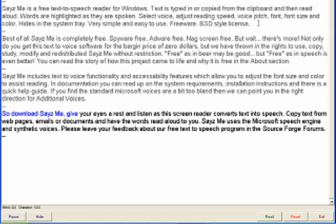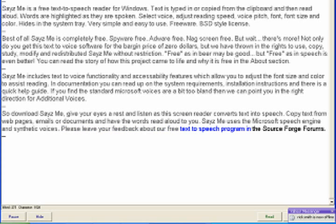So download Seize Me, give your eyes a rest and listen as this screen reader converts text into speech. Copy text from web pages, emails or documents and have the words read aloud to you. Seize Me uses the Microsoft speech engine and synthetic voices. Please leave your feedback about our free text-to-speech program in the SourceForge forums.